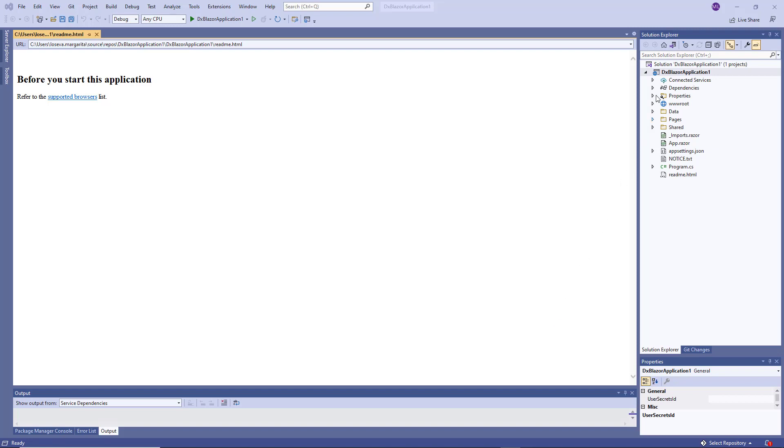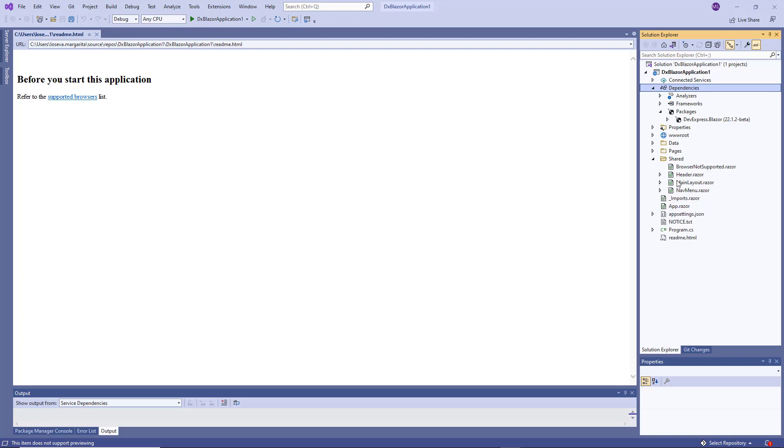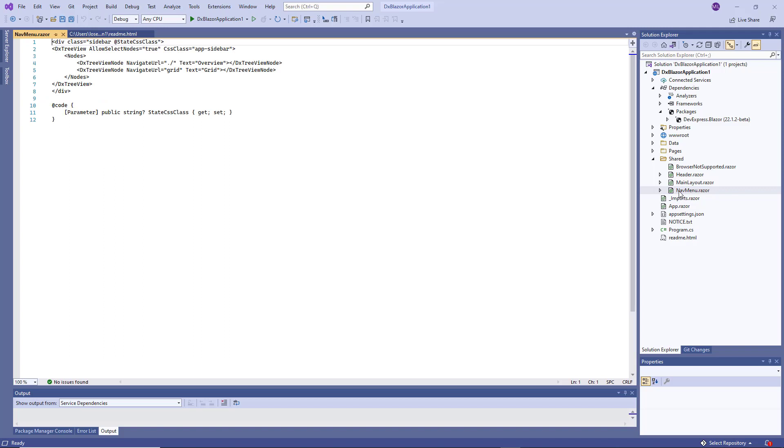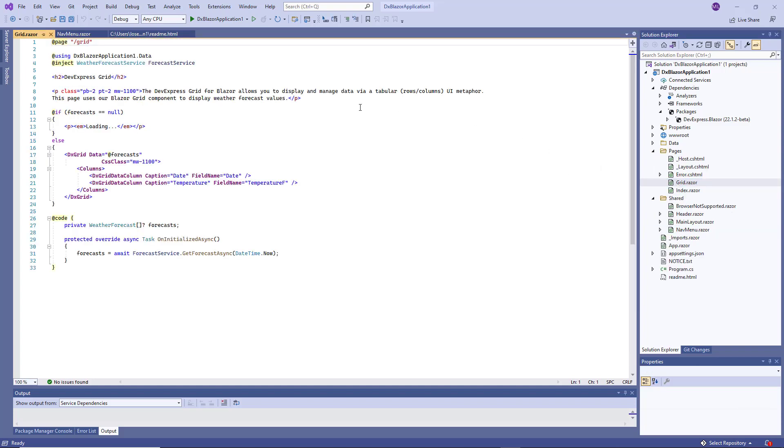The created project includes references to the DevExpress Blazor NuGet package and DevExpress resources. The project is already configured to use DevExpress Blazor components. For example, Sidebar navigation is based on the DXTreeView component. The Grid.razor page uses the DXGrid component. You can add more DevExpress components to the project.